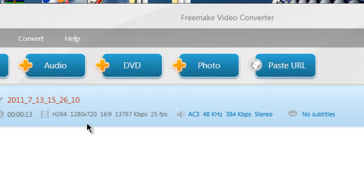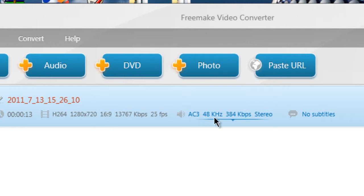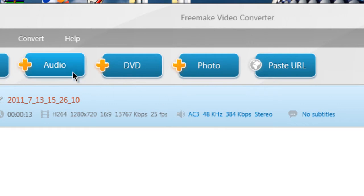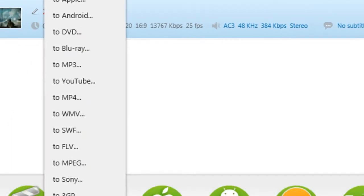And then it's going to tell you it's 13 seconds long. This is what your Halapodge captured. 25 frames per second. All that audio stuff. So, you come up here and you want to convert it.